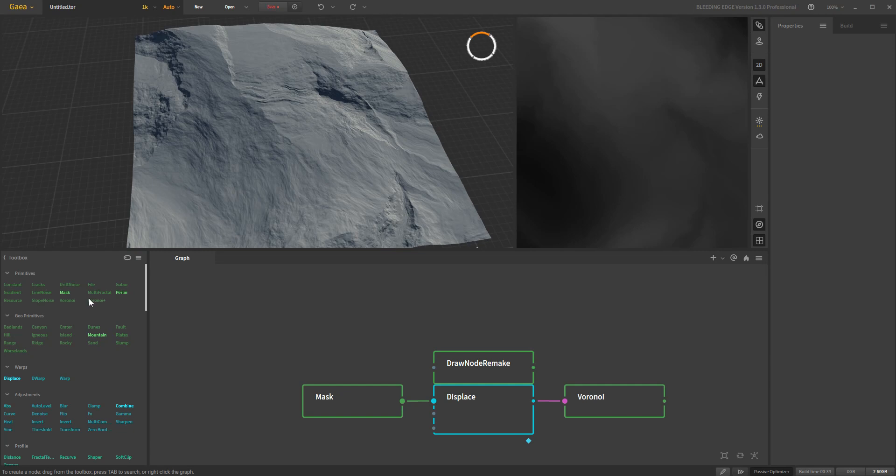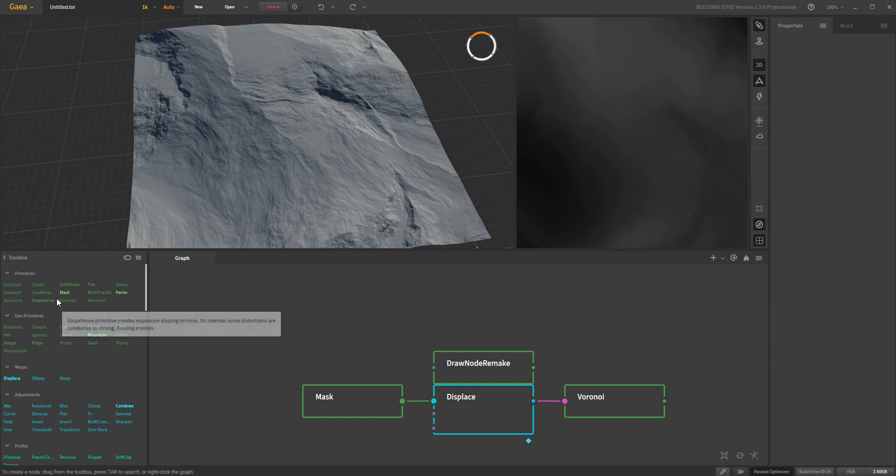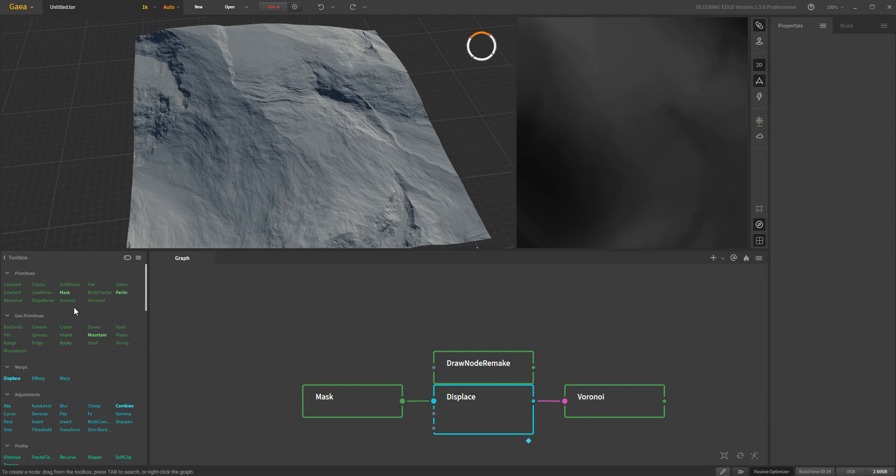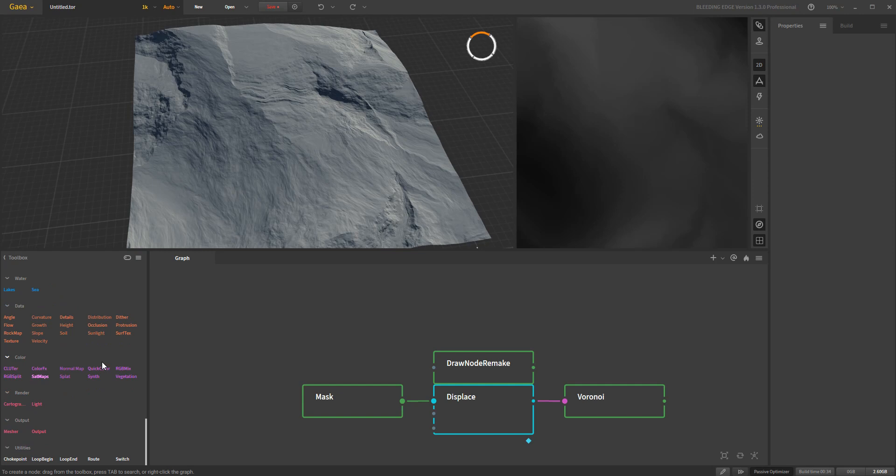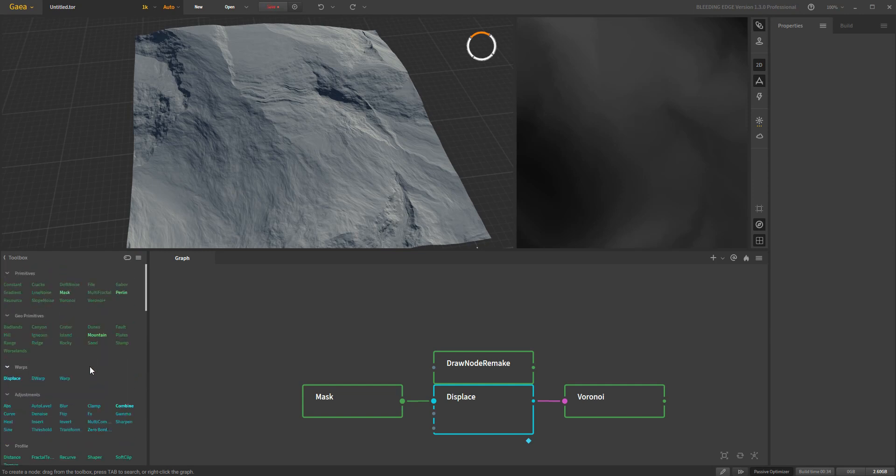So in 1.3, there are a bunch of new nodes and some things have been changed. For example, the mask has been moved up here instead of all the way down here where you would have it normally. And that means it is now available as a primitive node.